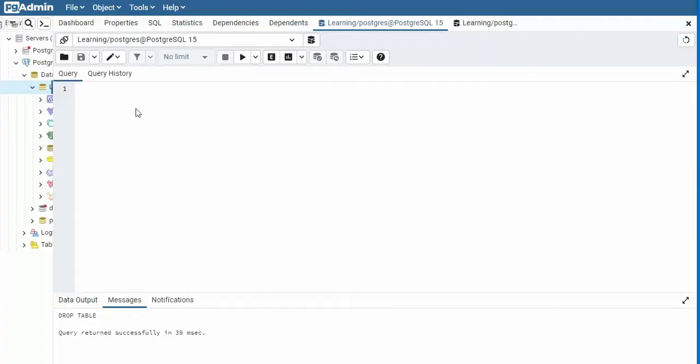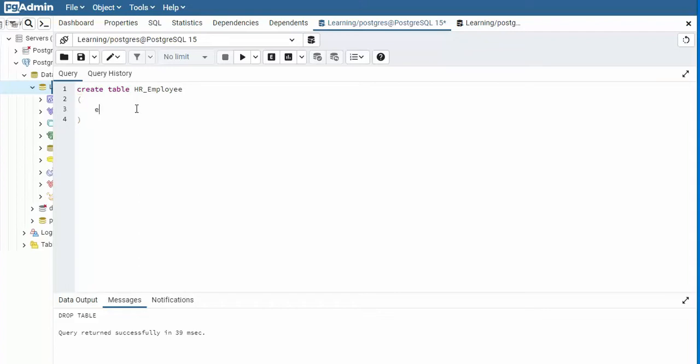The first thing I'm going to do is create a small table. So create table HR employee. And this table, we're going to set it up with two columns and then a generated column. So EMP ID, and that is an integer, and we're going to say not null. So that means it's required. Now our second field is annual salary, and this data type is going to be numeric, and that is also not null.